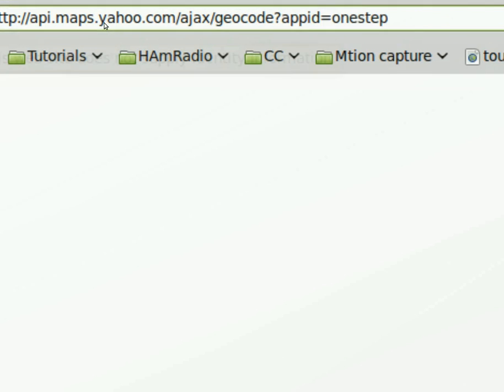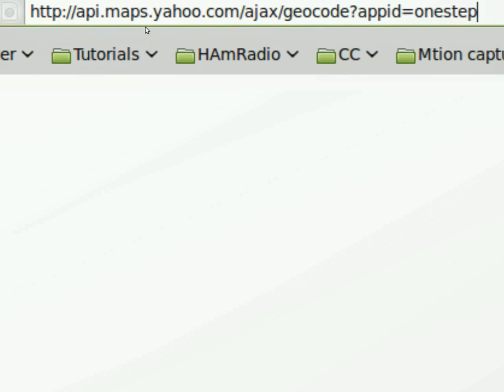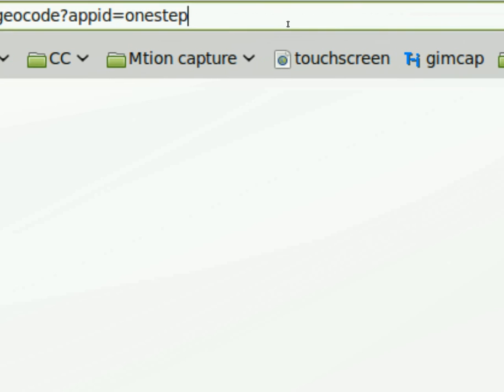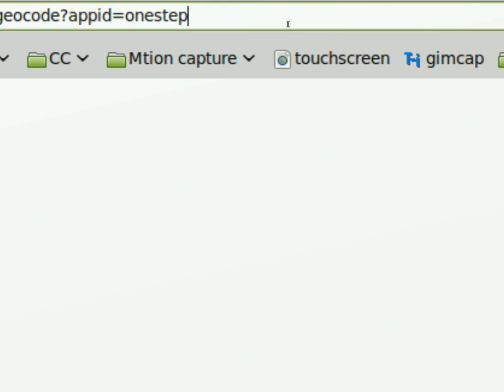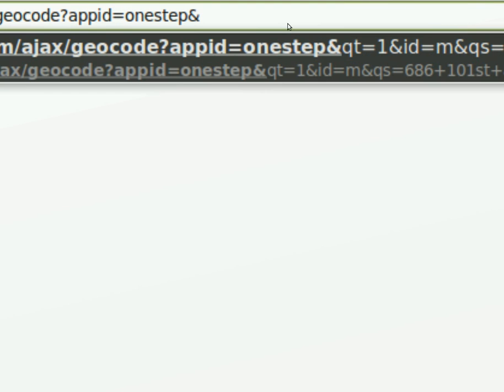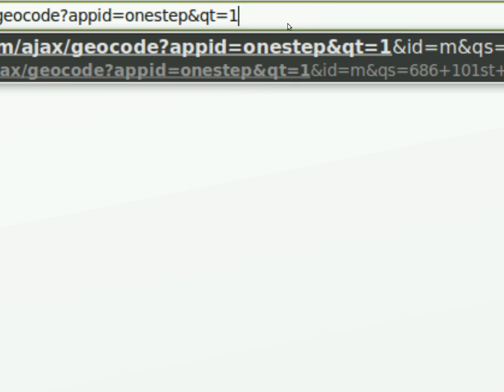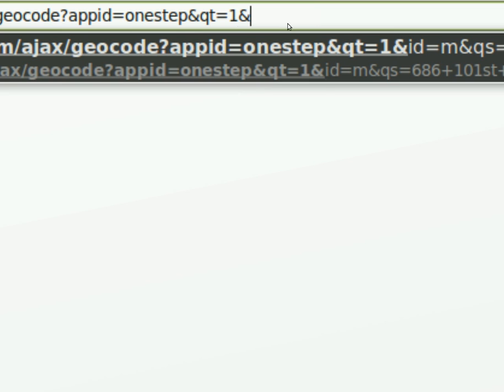And then we're going to add another variable. So we're going to go ampersand. And the next variable is QT. And QT equals one. Don't know what that stands for, what that variable represents. But as far as we're concerned, it's just one.